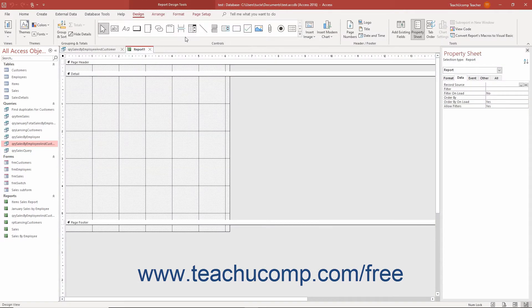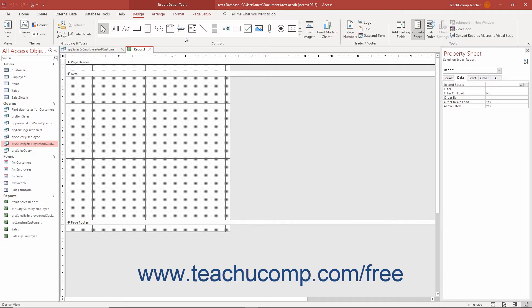However, note that you cannot use the Chart Wizard to insert a modern chart in Access. That is only available when inserting the older Microsoft Graph Chart controls as shown in the previous lesson.